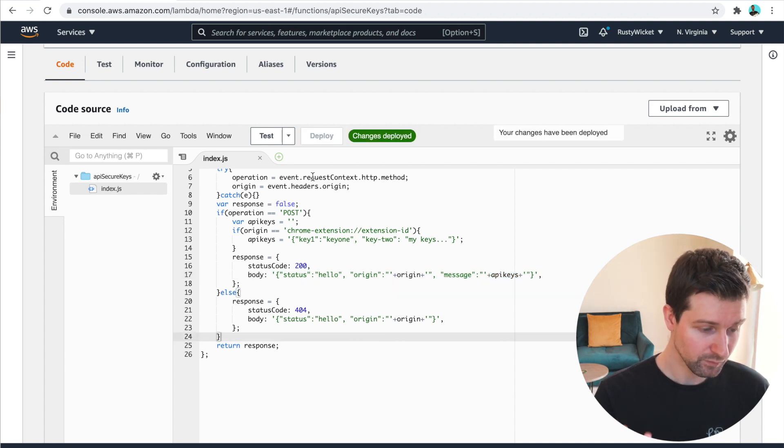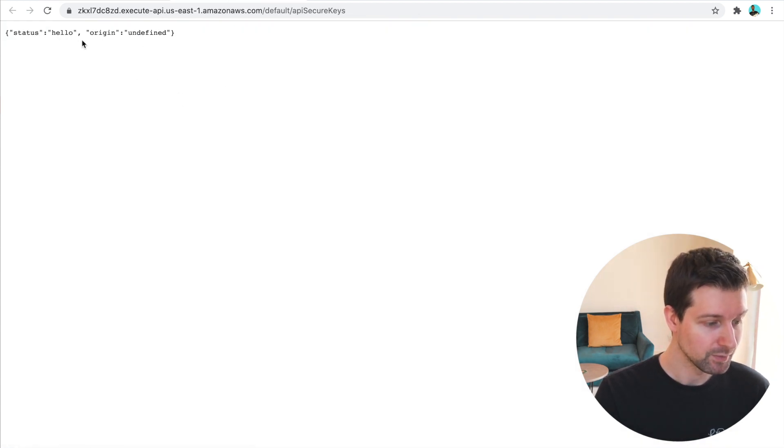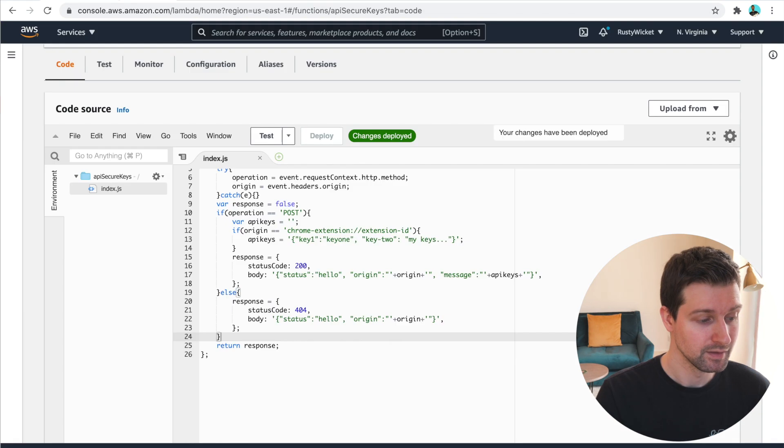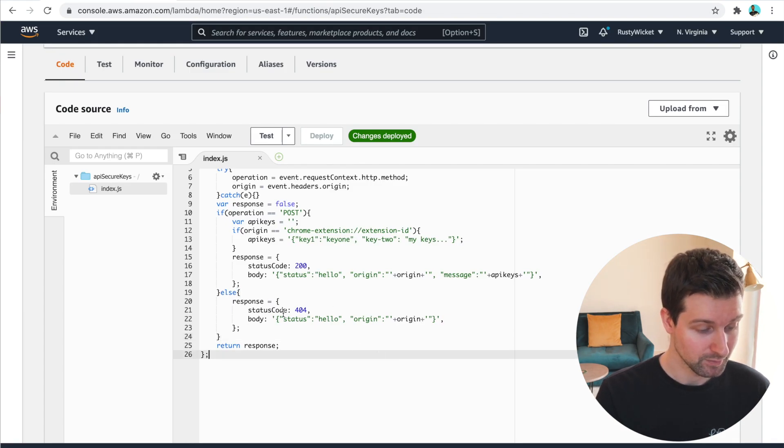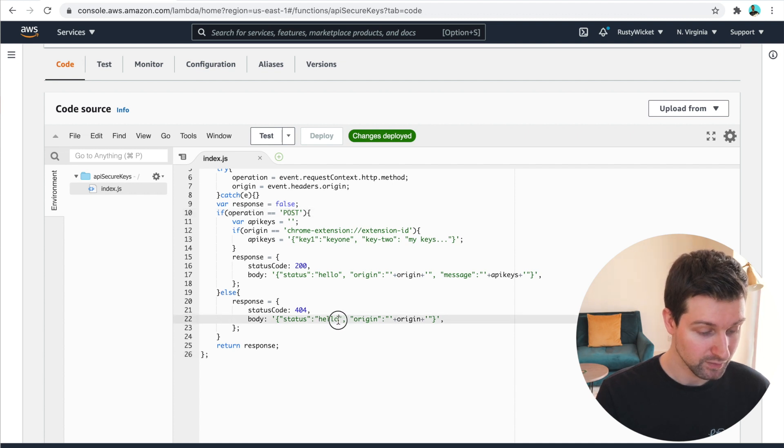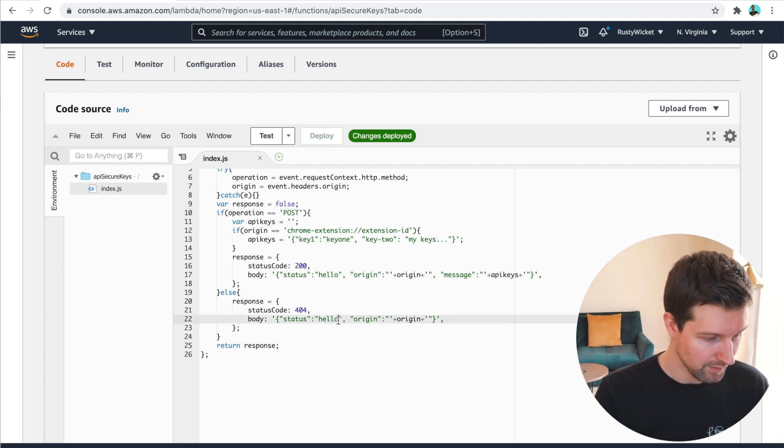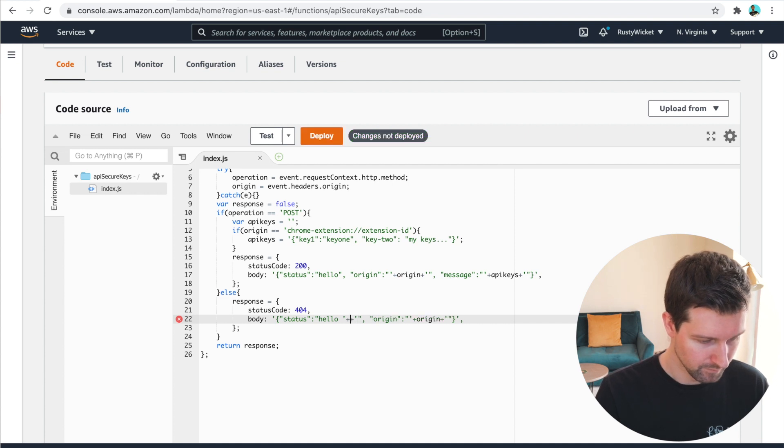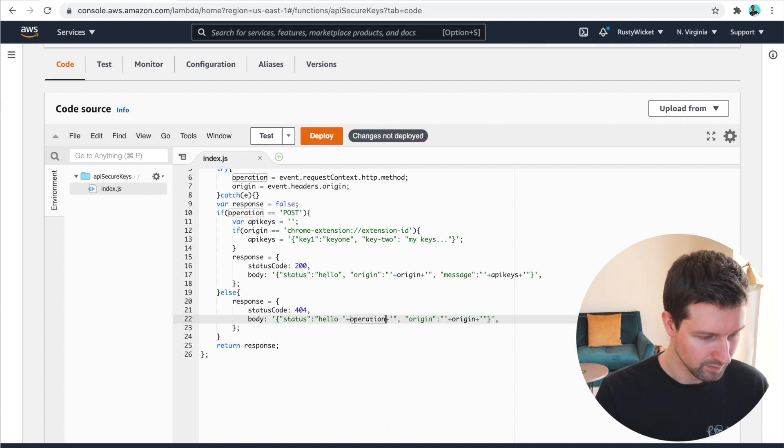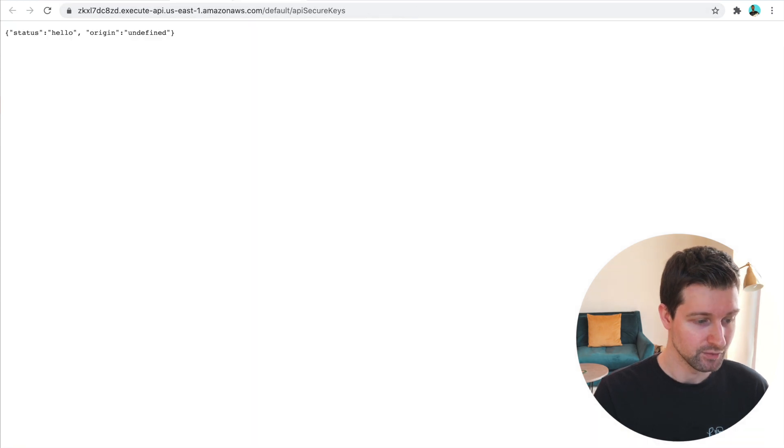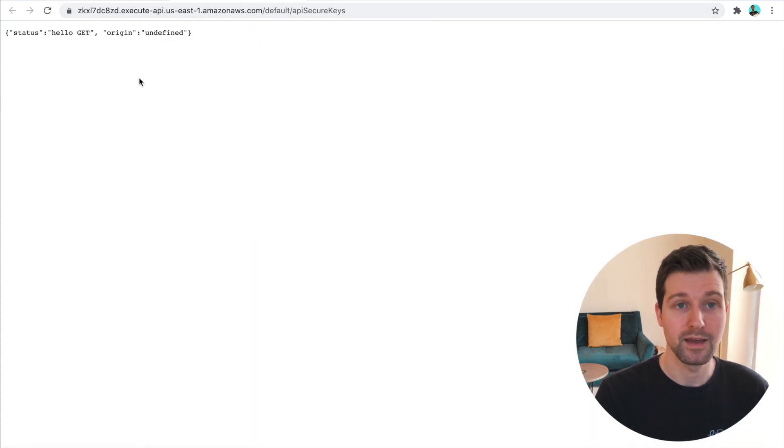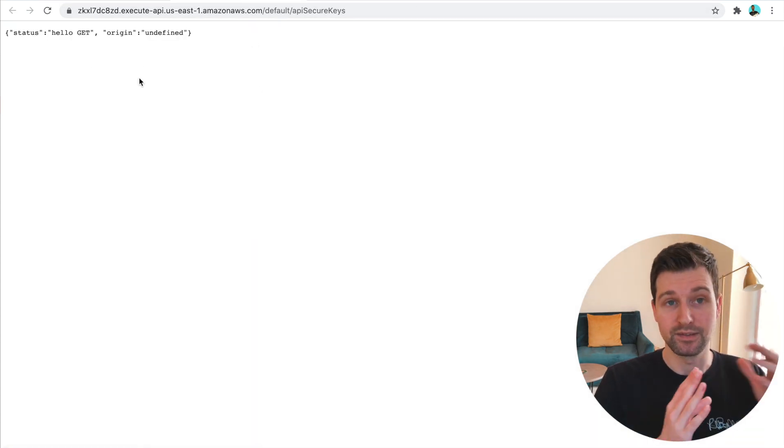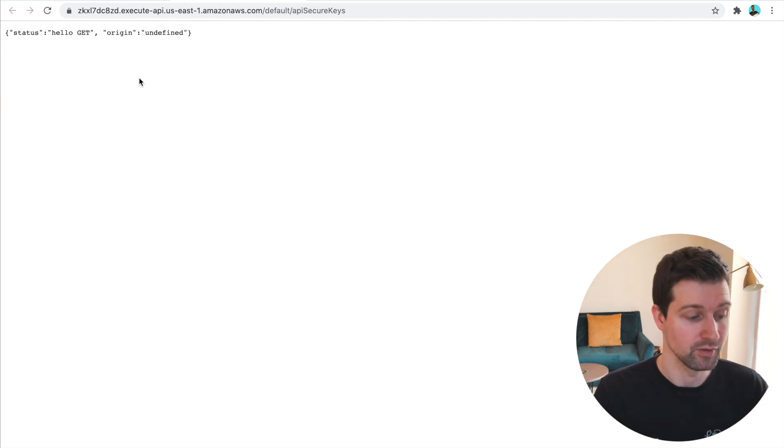So if I click deploy and then rerun this code here, what you'll see is we get hello origin undefined. So if we look down here, you can see this is going to be this one down here because it wasn't a post request. So if I was to change this to hello operation, and then save this and deploy, it should say this is a get request. Yeah, hello get. So you can tell the different types of requests that are coming through.